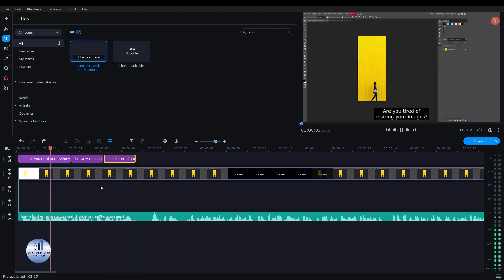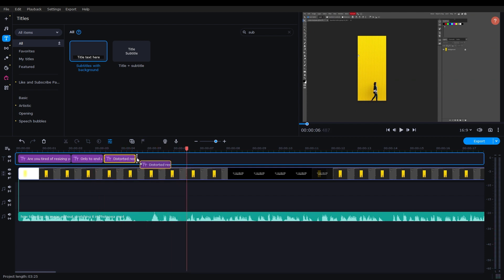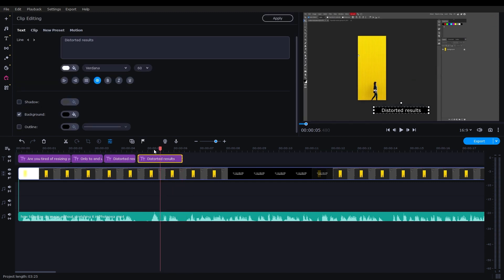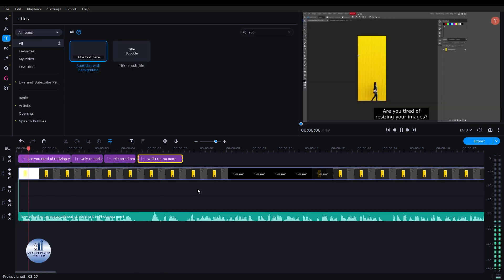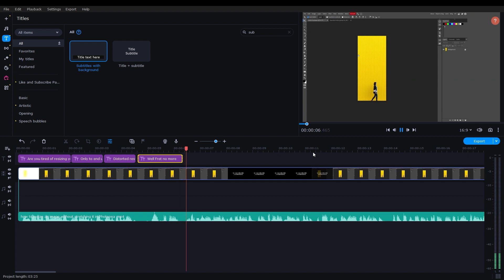So we have made this subtitle for our video. You can do this with the same as well. Now let's play the video from the beginning. Are you tired of resizing your images only to end with stressed or distorted results? Well, fret no more.